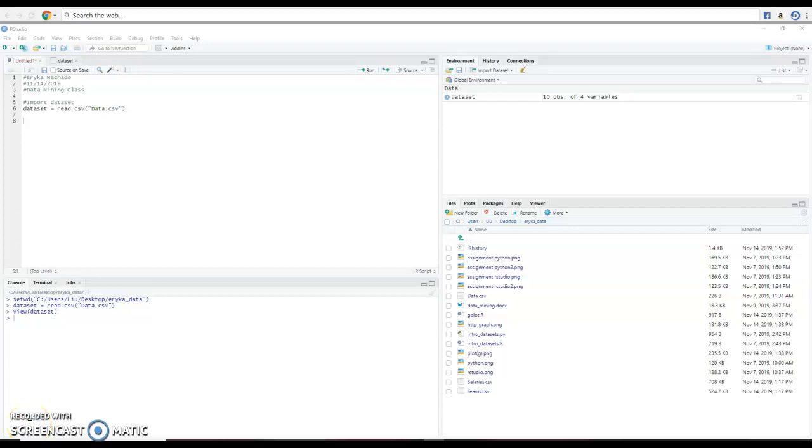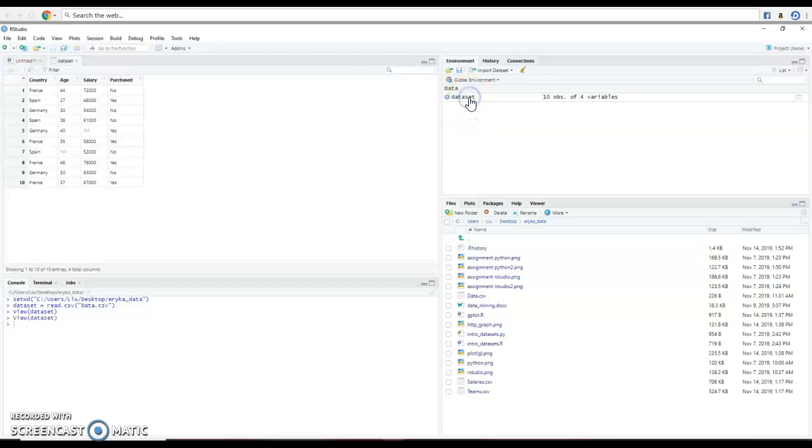Hi, this is Erica again and now we're going to work with the missing data over here, the salary and the age.